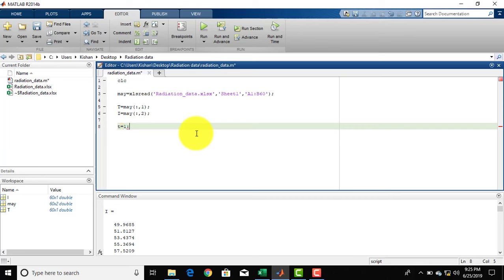Now you cannot identify whether each line represents radiation or temperature. So you can insert a legend — click Insert Legend. The legend is added. Now you can add the names: double-click on Data 2 and write 'Radiation', then click outside. Double-click on Data 1 and write 'Temperature', then click outside. This is how you can input data from an Excel file, store it in a matrix, and use the data to plot a graph using MATLAB.